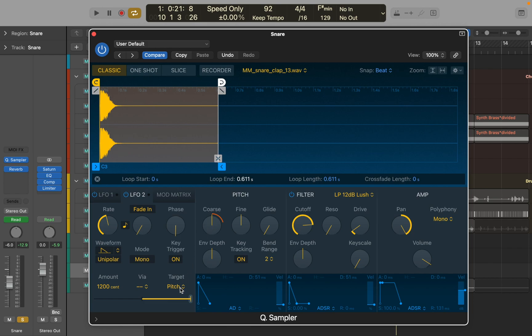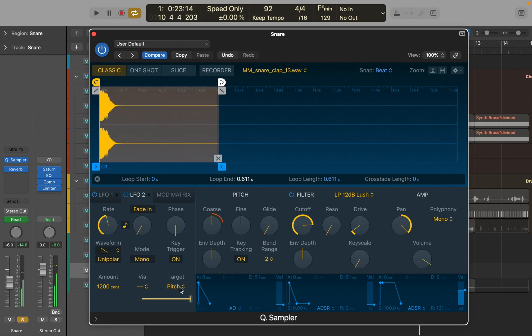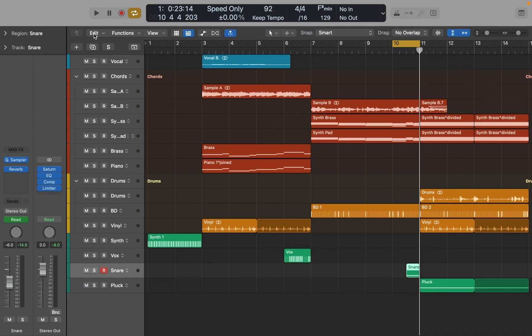Since we have two LFOs available, I assigned the second one to the pitch to make it sound more interesting. This is a good way to increase tension or create a downer effect when you transition to another part of a song.